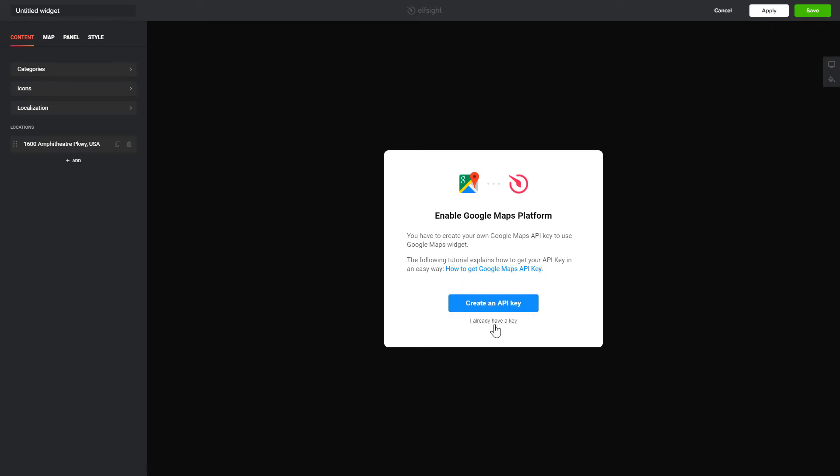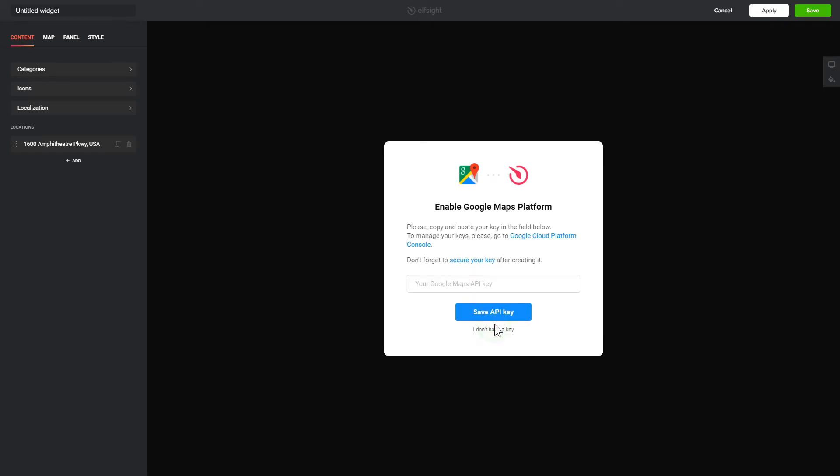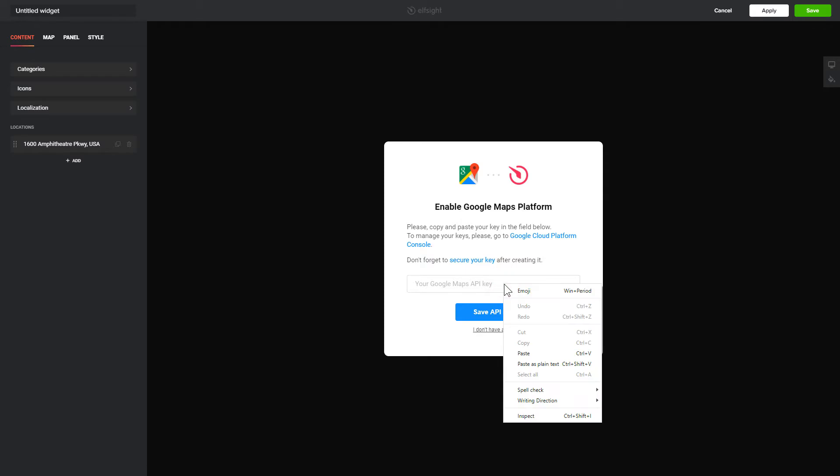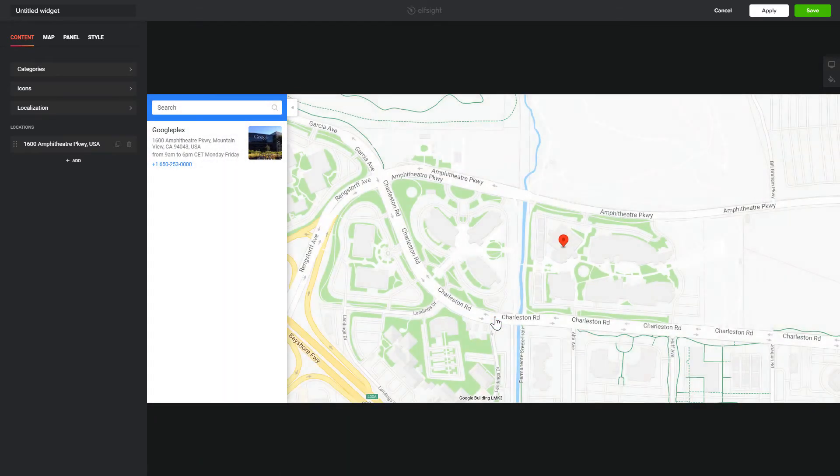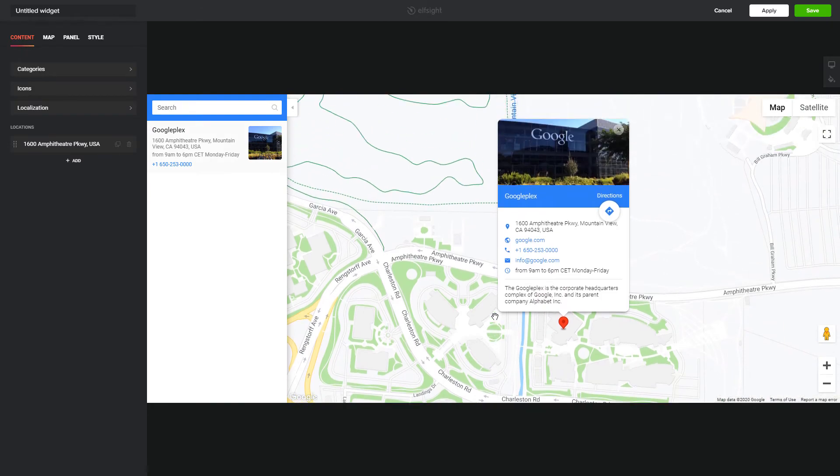To enable the widget, you'll need to get a Google API key first and paste it to the required field in a pop-up. Click Save.